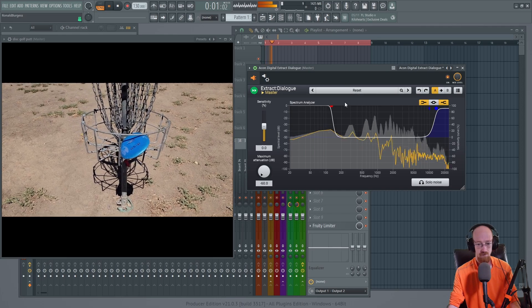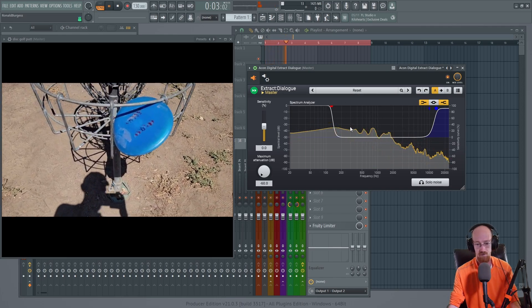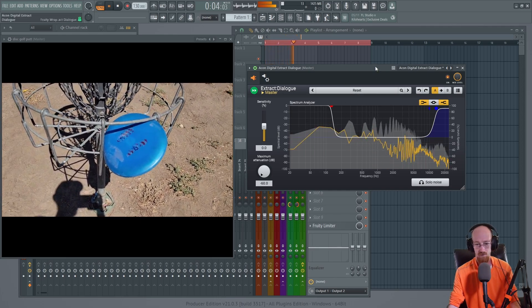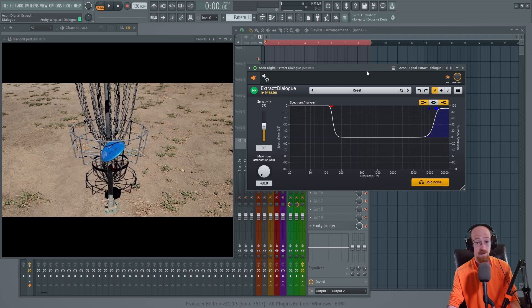Check that out! Come on, does that count? That's gotta count! And we can solo up the noise to hear what it is taking out. It's honestly astonishing how good it is now.